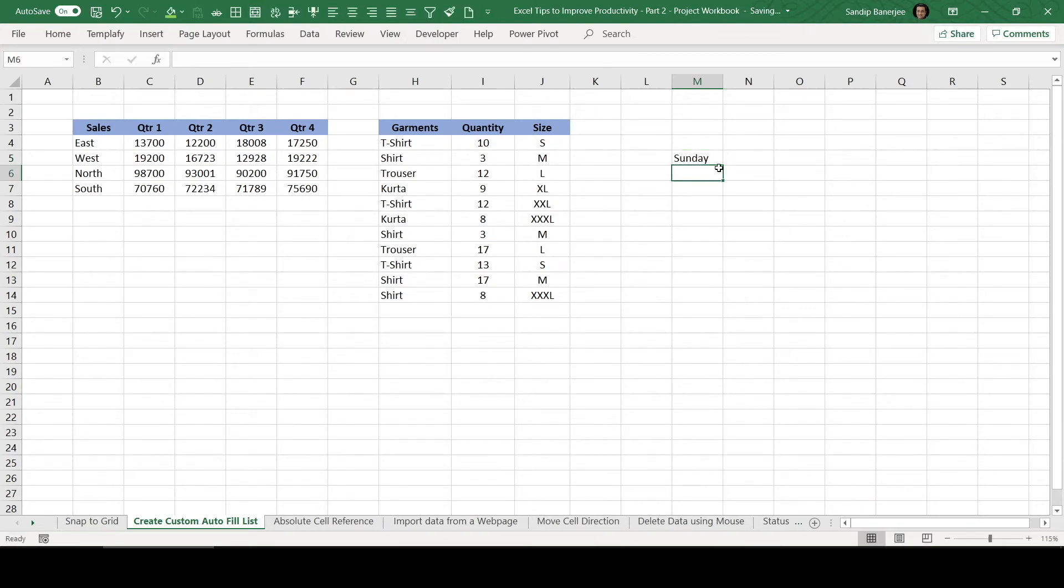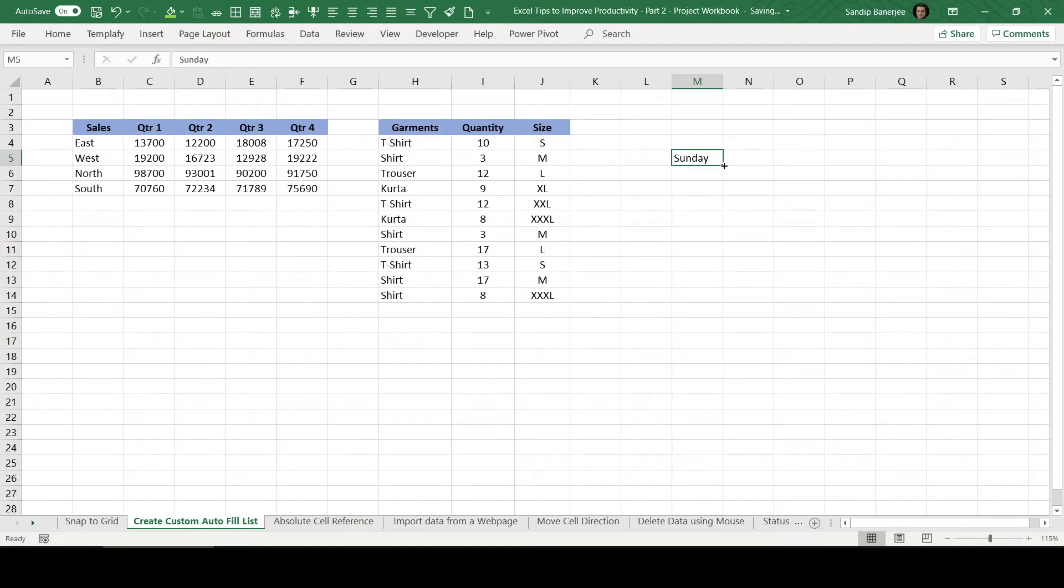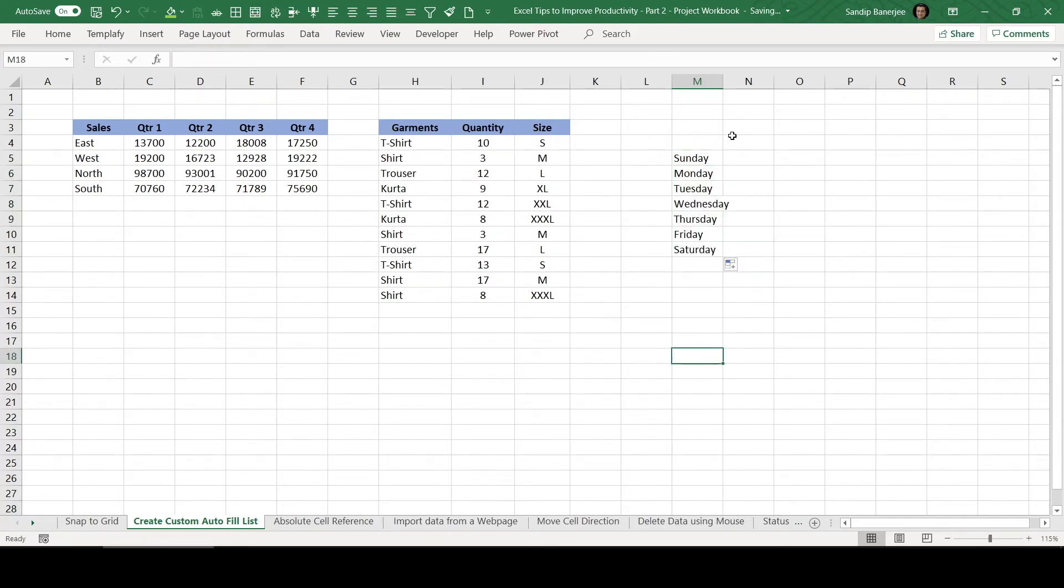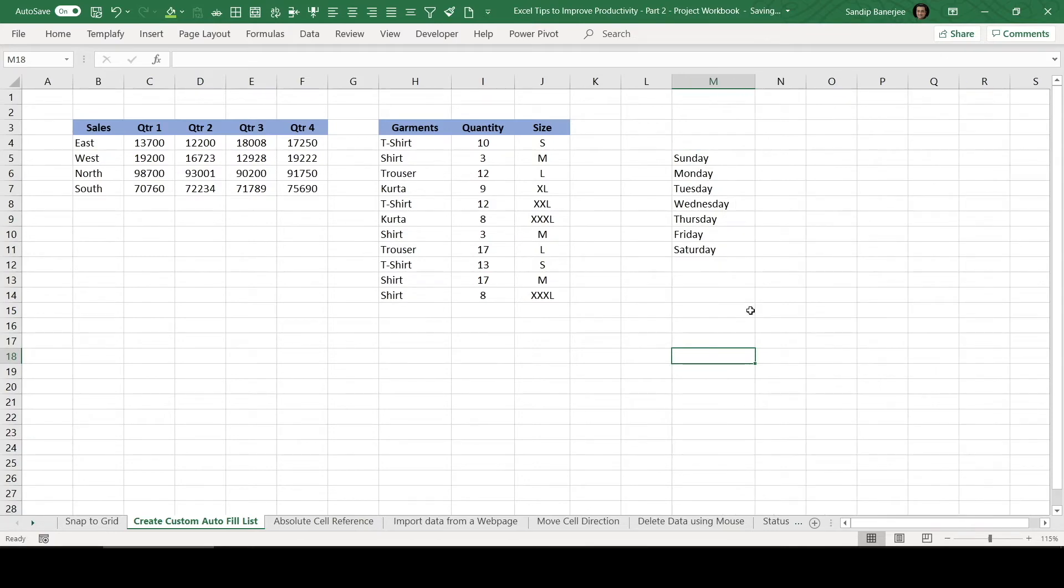And if you go to this particular cell again and mouse hover to this particular right bottom corner, you can see your mouse icon is getting changed to a small plus sign. If you just left click on that and drag it down, you can see it's already filling up name of all other days. So you don't need to type it separately. So this is an Autofill list which is already configured within Excel.